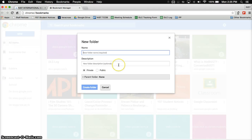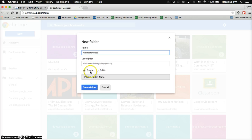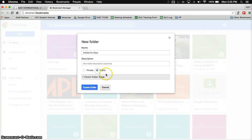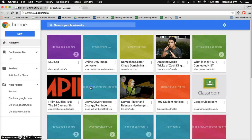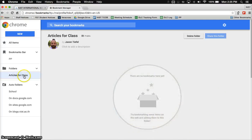Now this will take you to a screen where you can name your folder, so I'm just going to call this one articles for class. You can put a description if you like, it's not necessary. And then here's the key: you need to click here and set it to public, and then create folder. You'll see on the left side here I've got a folder now called articles for class.